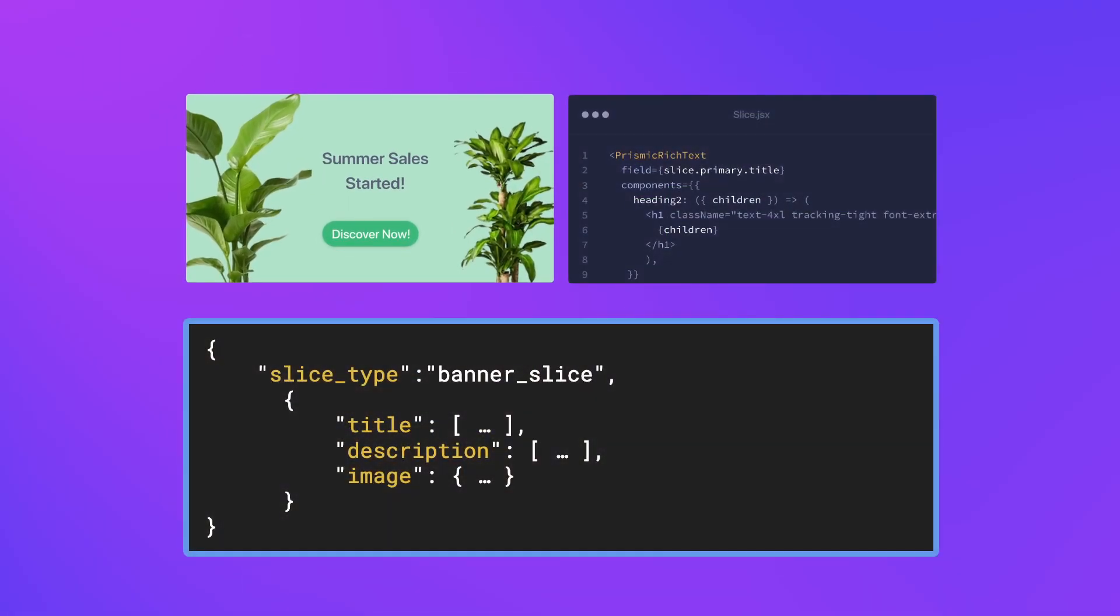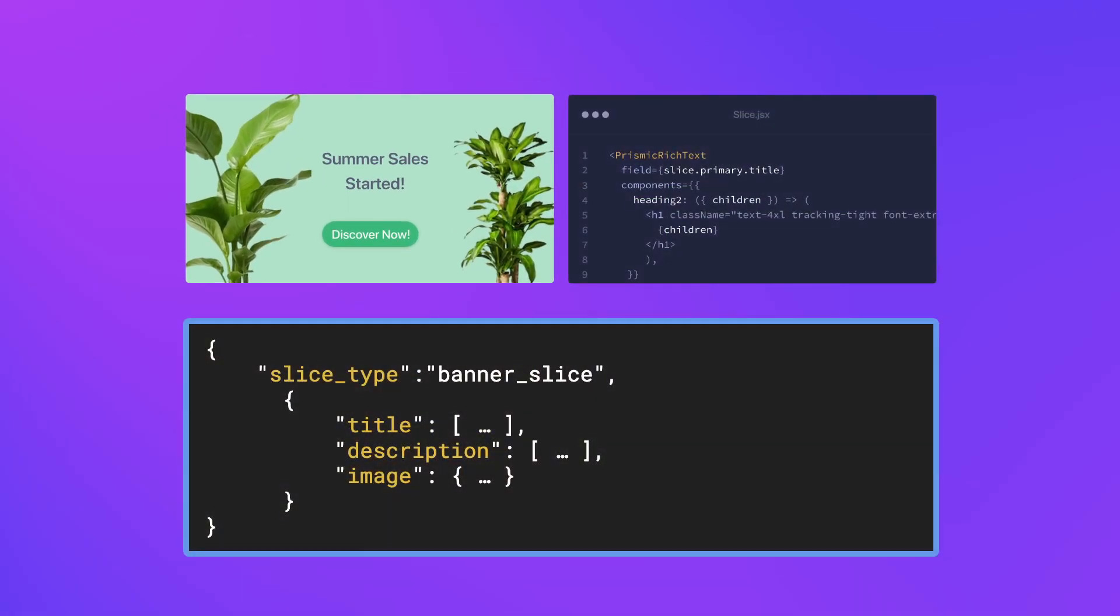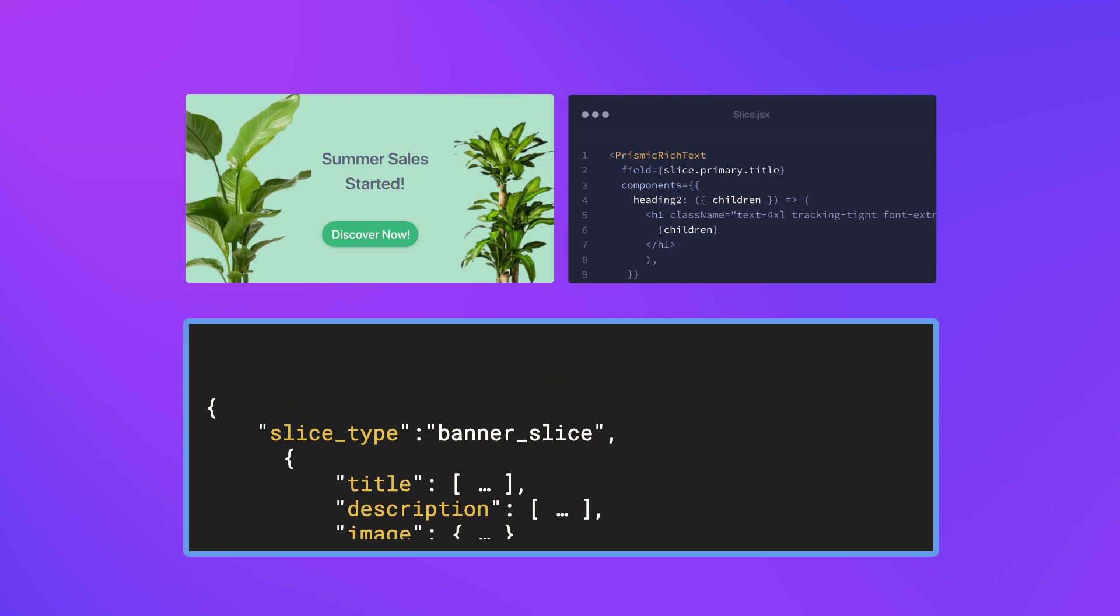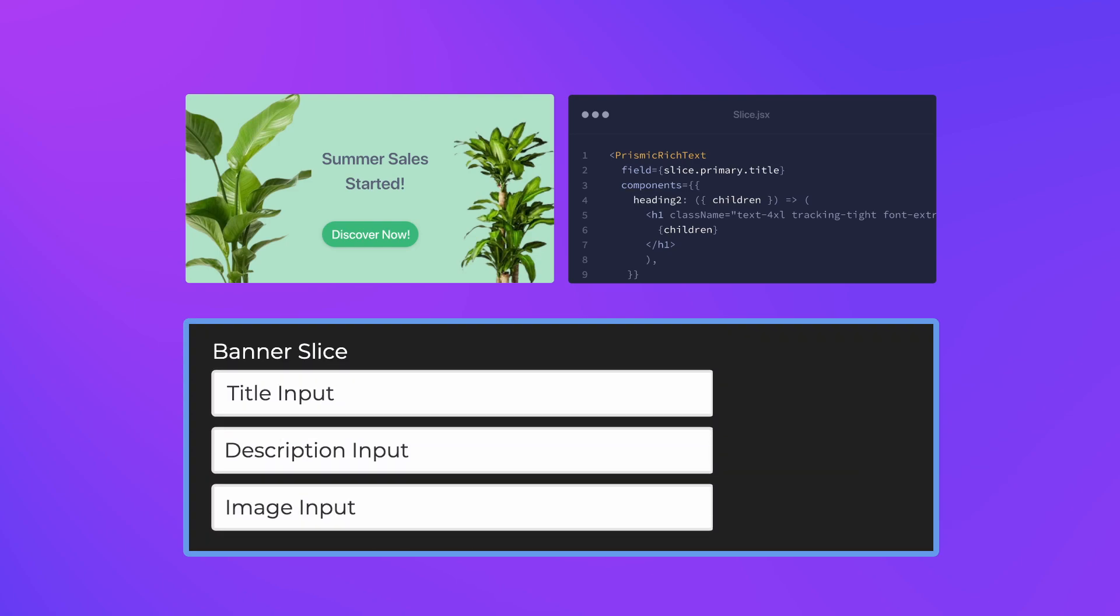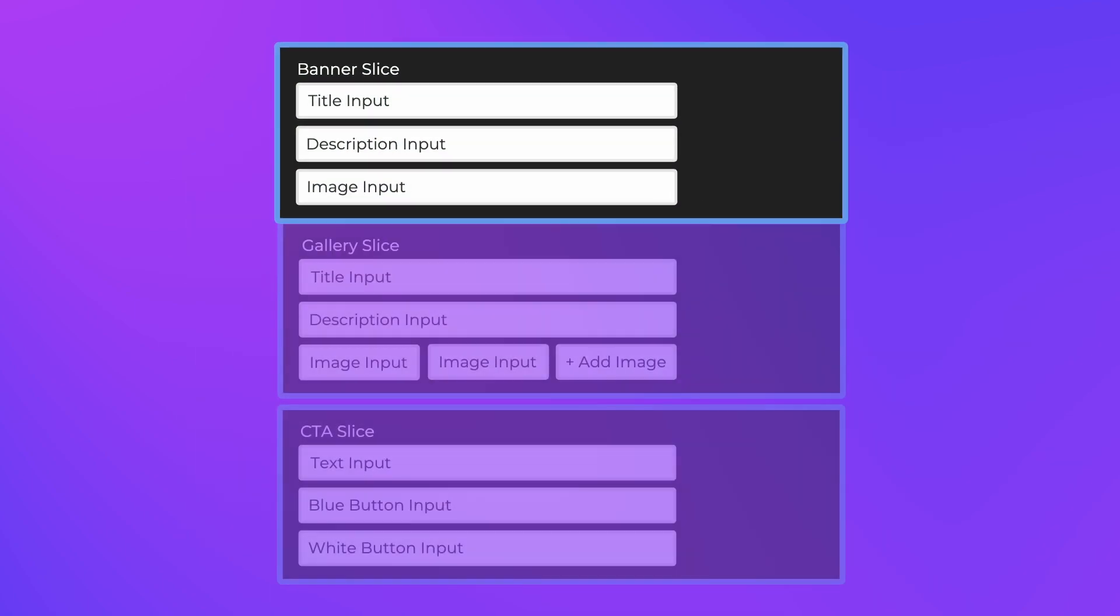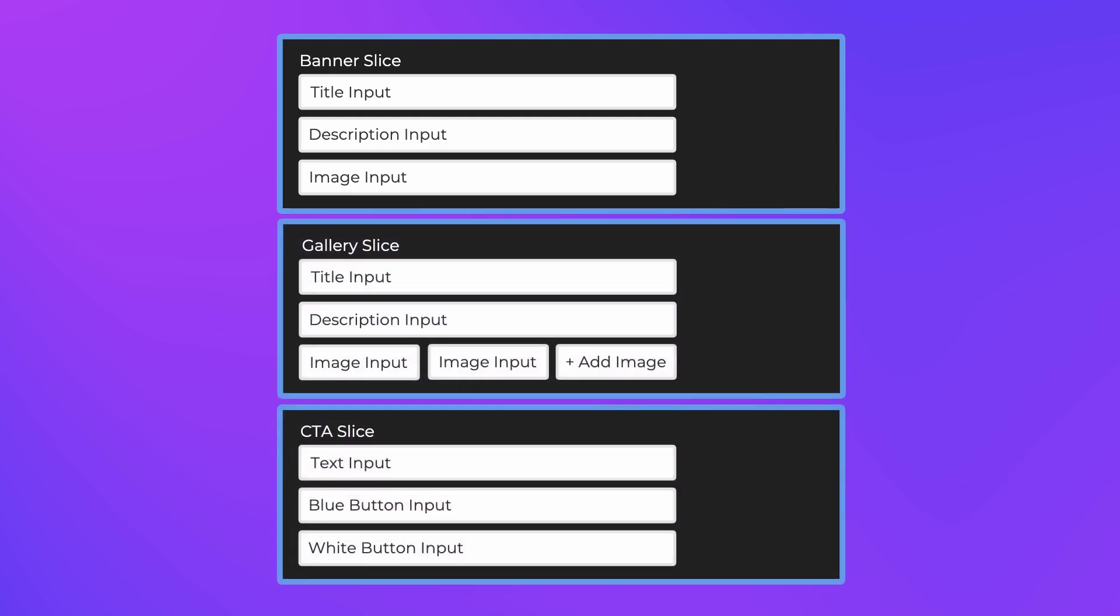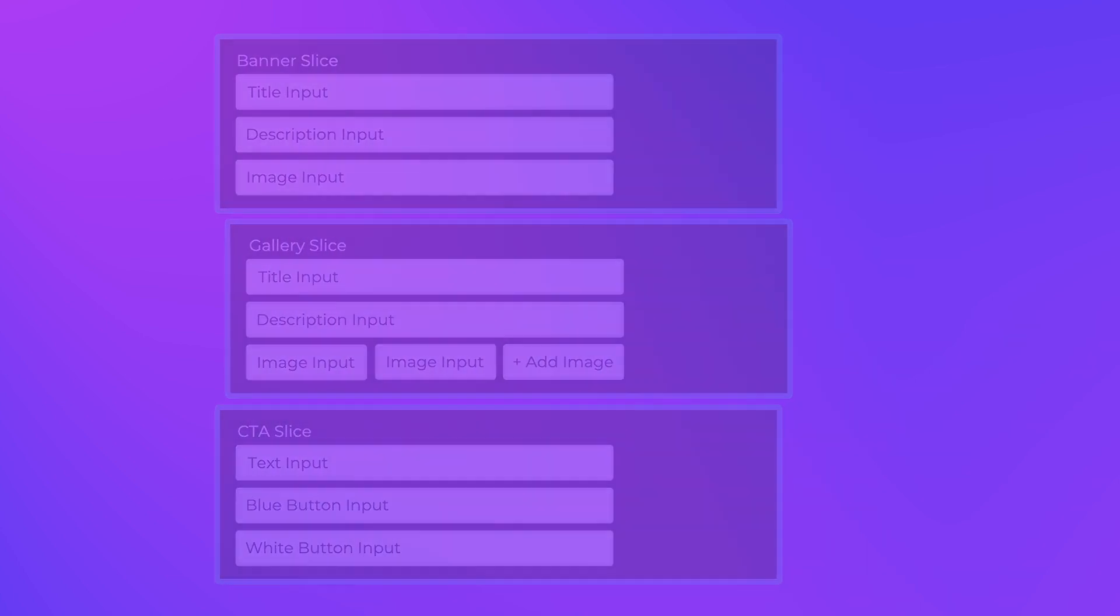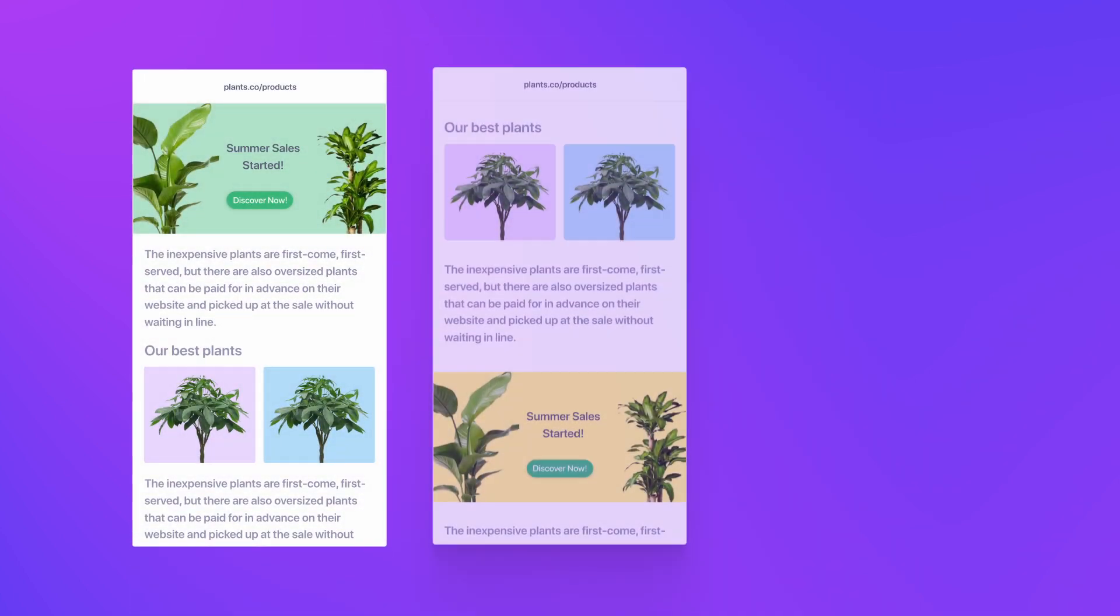That's why we created Slices. With Slices, you can create a JSON data model which is a reflection of your components. Then, in the CMS, your content team can easily interchange the position of these Slices, allowing for infinite combinations of content and code.